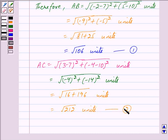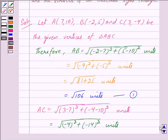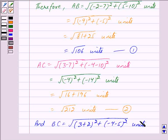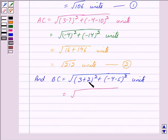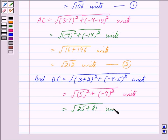And BC = √[(3 - (-2))² + (-4 - 5)²] = √[(3 + 2)² + (-9)²] = √[25 + 81] = √106 units. We mark this as equation 3.